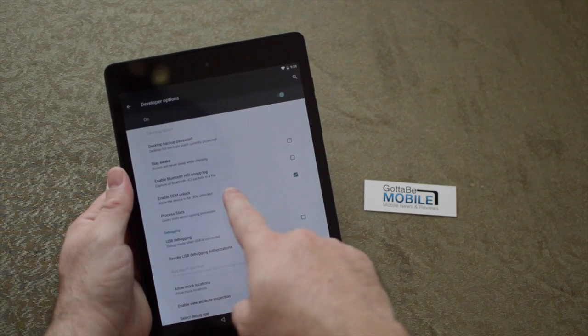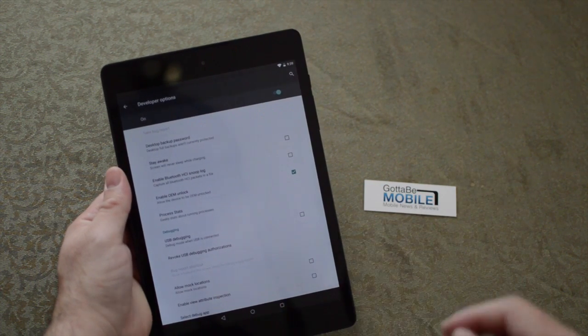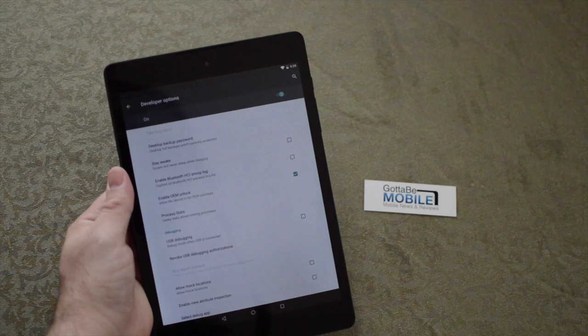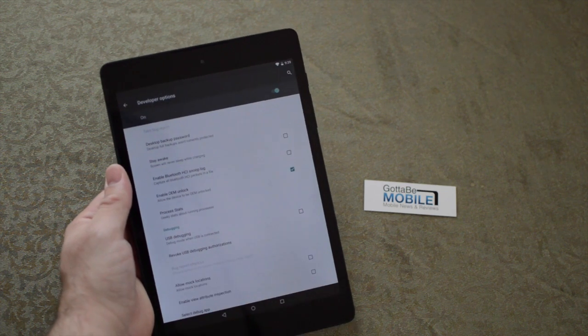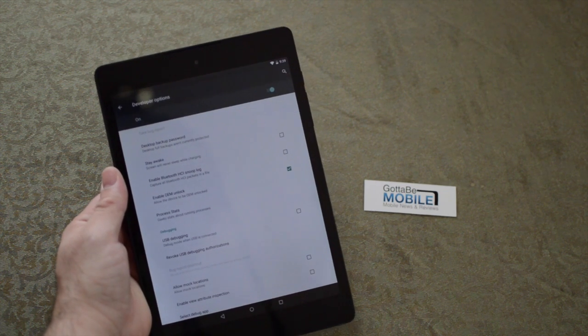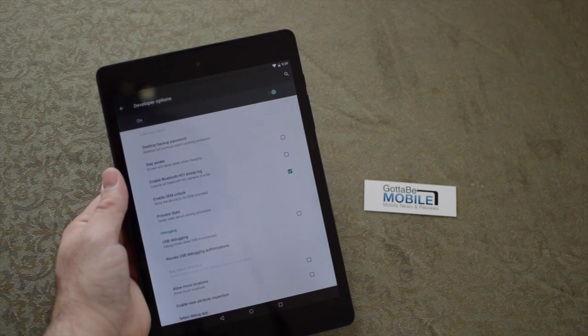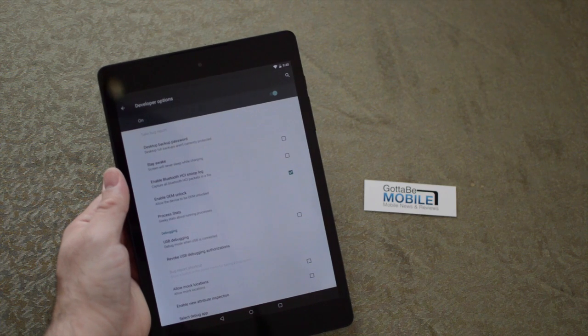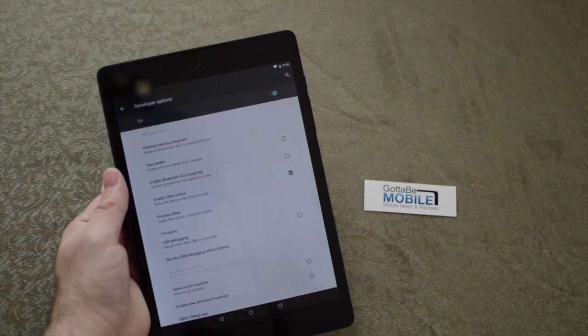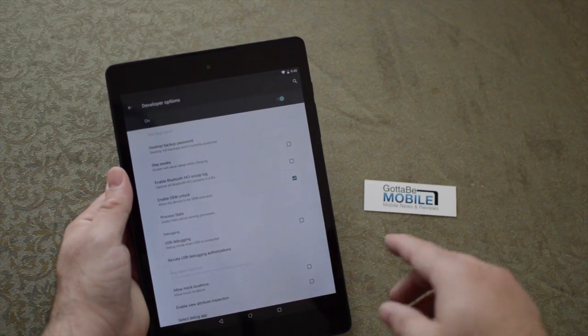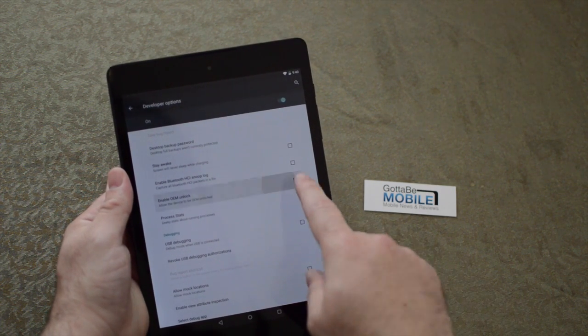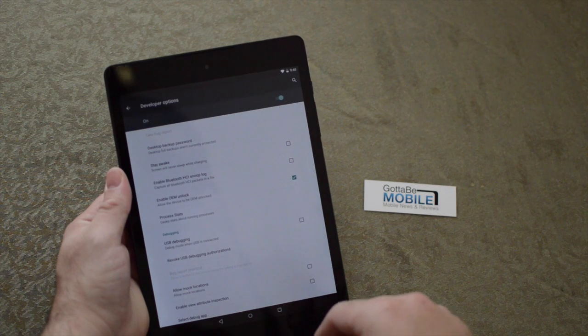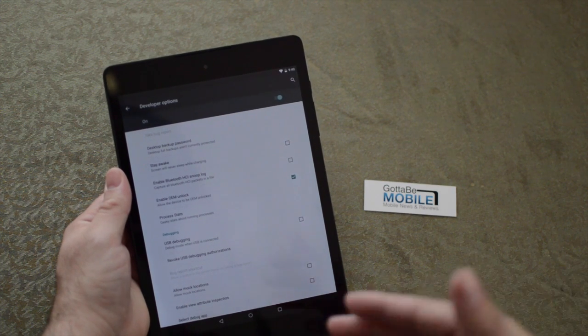Another thing that's new here is Enable OEM Unlock. This allows the device to be OEM unlocked. You have to unlock your device before you root it to do things like flash ROMs and software that developers and Android enthusiasts do. That is a new feature we've never seen before - you have to enable OEM unlocking in this menu.